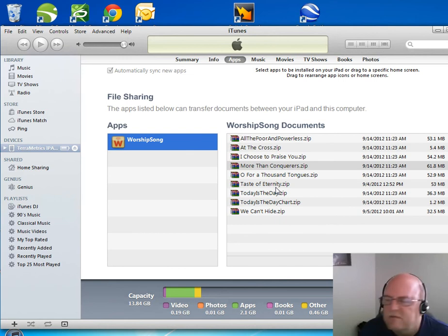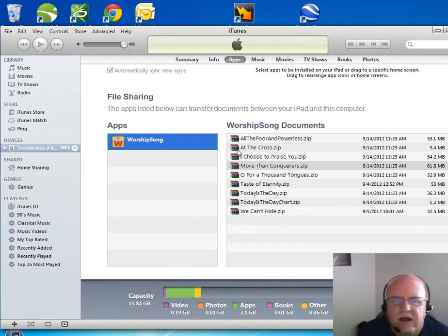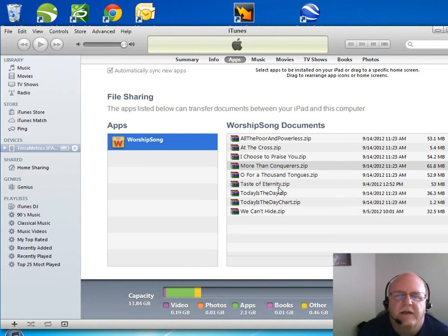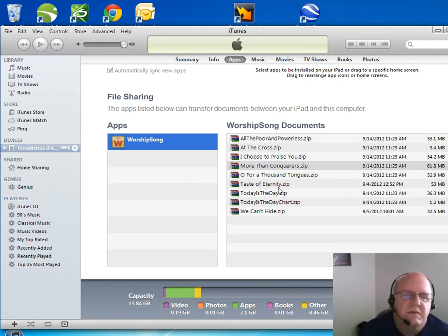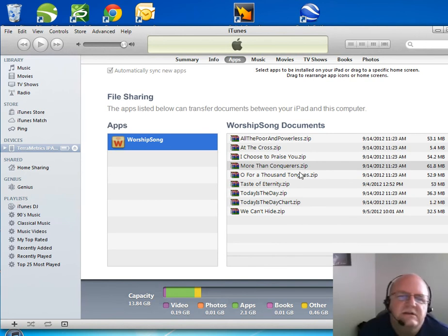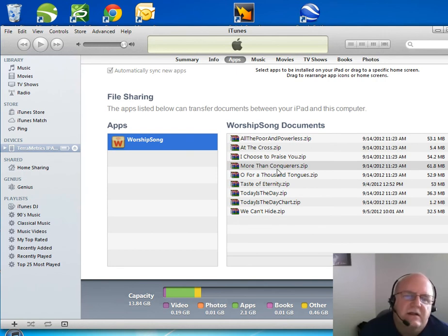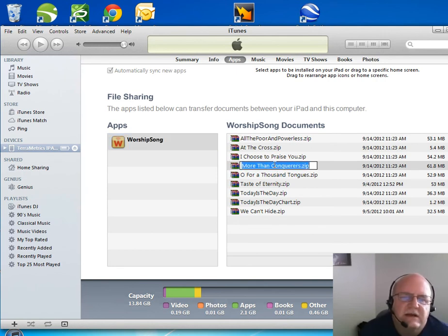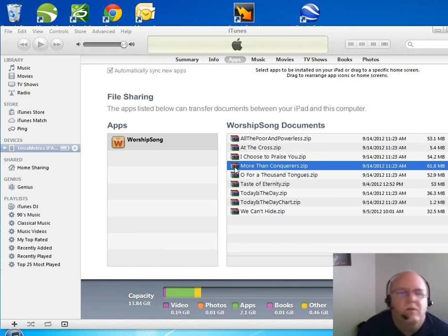So now I'm looking at a list of what's stored on that iPad internally for my library for Worship Song Band. And here I can manage this list just like I do under Windows. I can drag things into it. I can drag something out of it. I can click on something and delete it or whatever I want to.